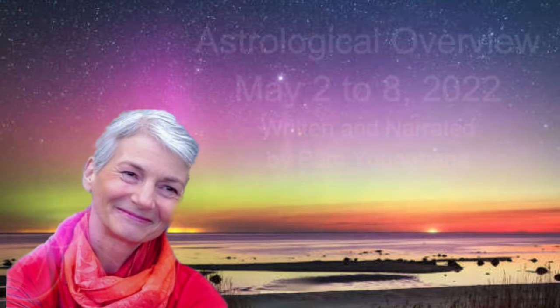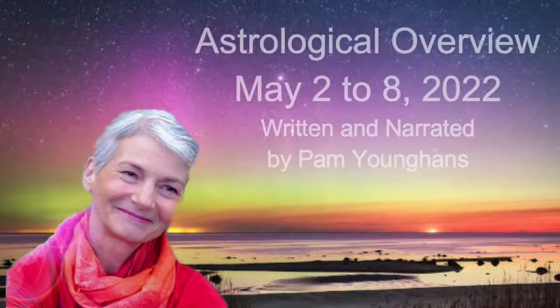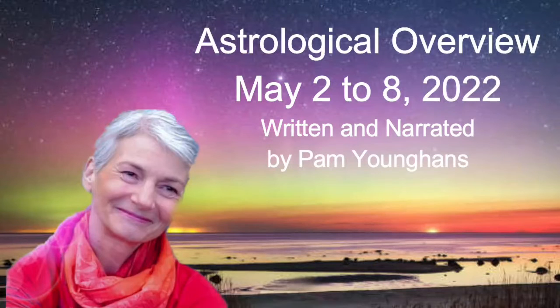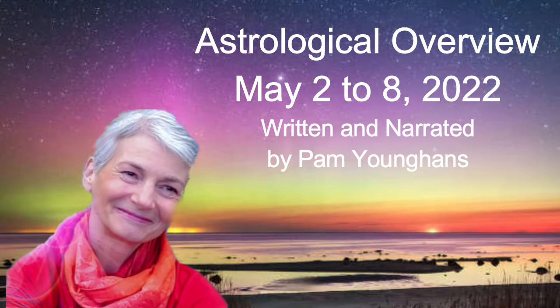Greetings, this is astrologer Pam Younghans, and here is my forecast for May 2nd to 8th, 2022.